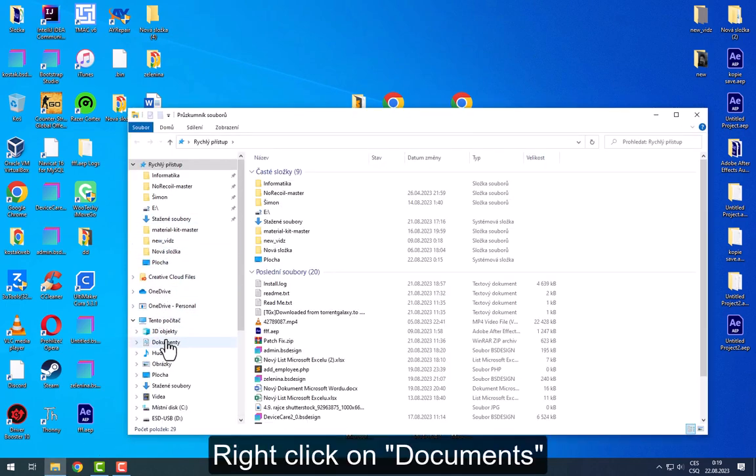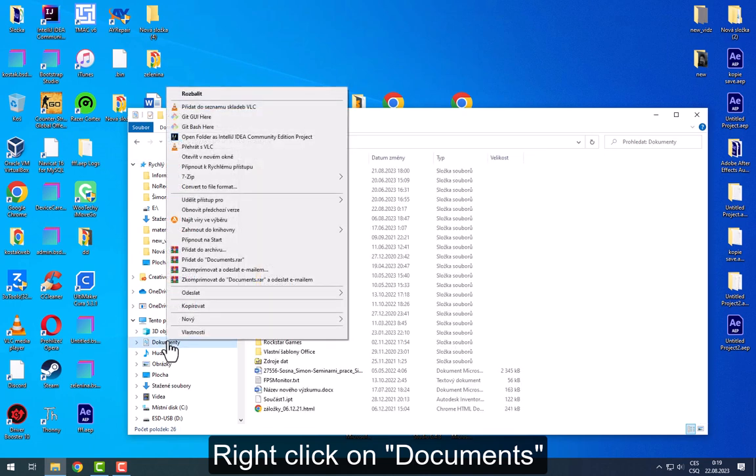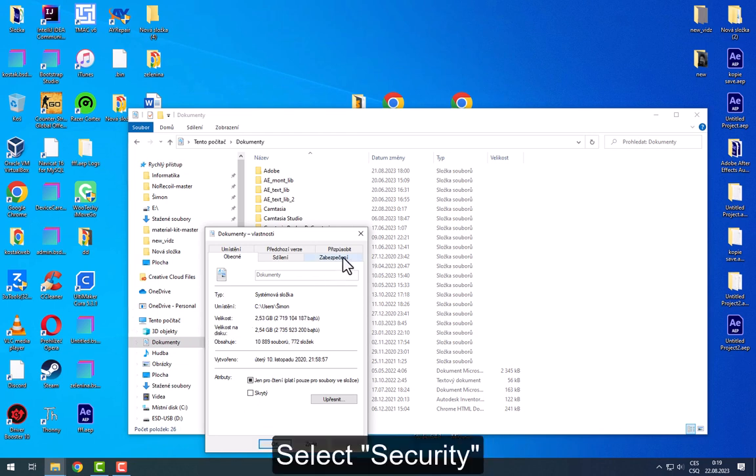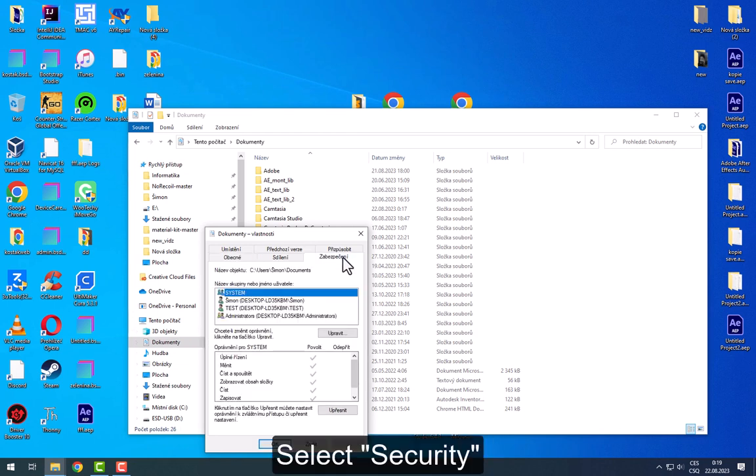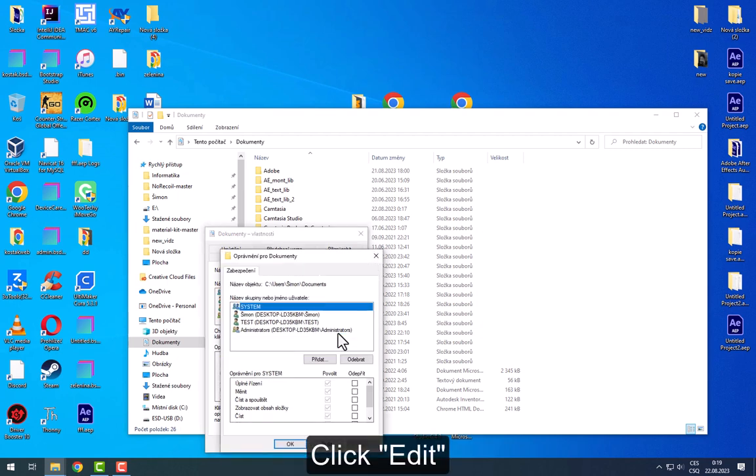Right-click on Documents. Select Properties. Select Security.